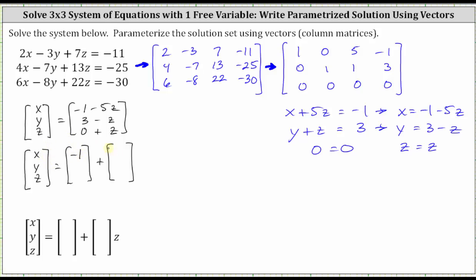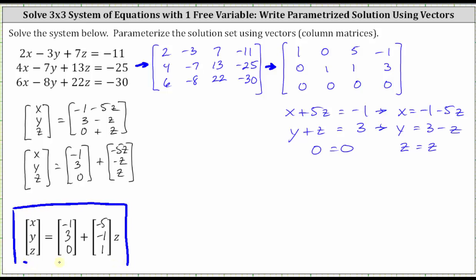And finally, to give the form as requested, we want to factor out the variable z from the far right column matrix. The constant vector remains the same, and the last matrix on the far right, because we're multiplying by z, will contain the coefficients of z: negative five, negative one, and positive one. And now we've parameterized the solution set using vectors or column matrices as requested. I hope you found this helpful.